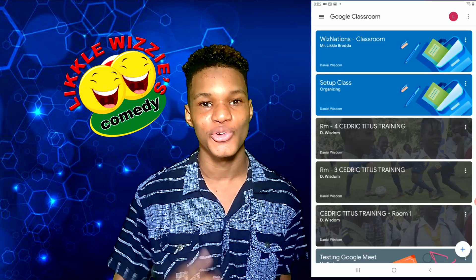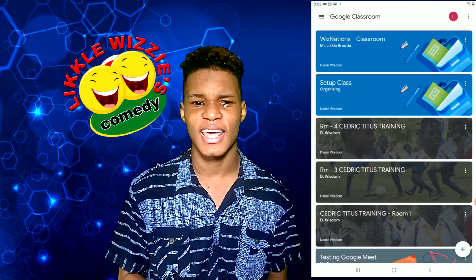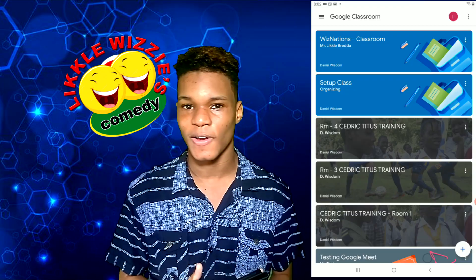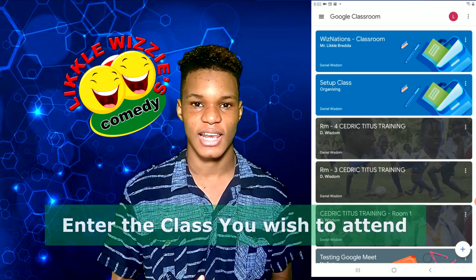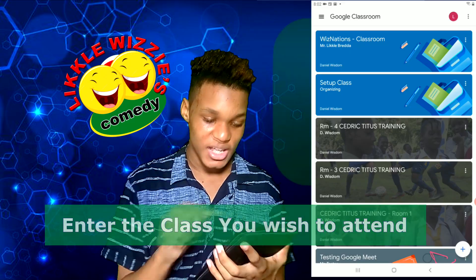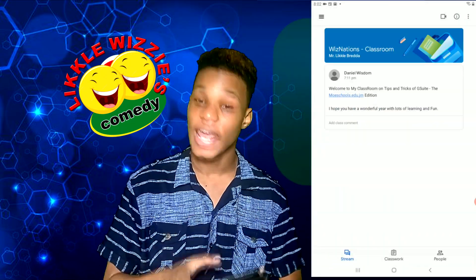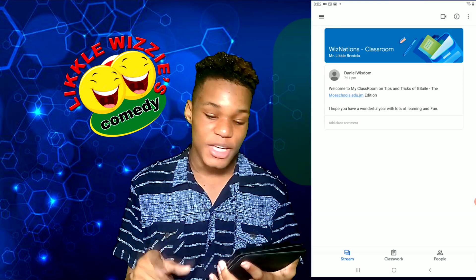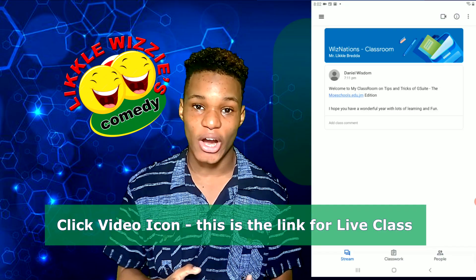I will now show you how to get to your live class. Let's say in the morning, around 9 o'clock, I have WizNation class. I would first enter the WizNation classroom, then enter the meet. To enter the meet, you click the video icon in the top right corner.